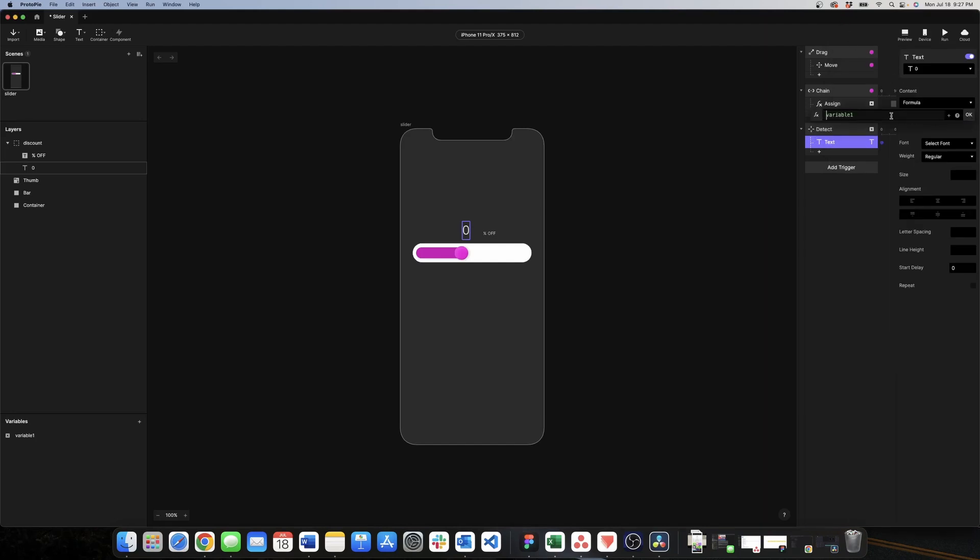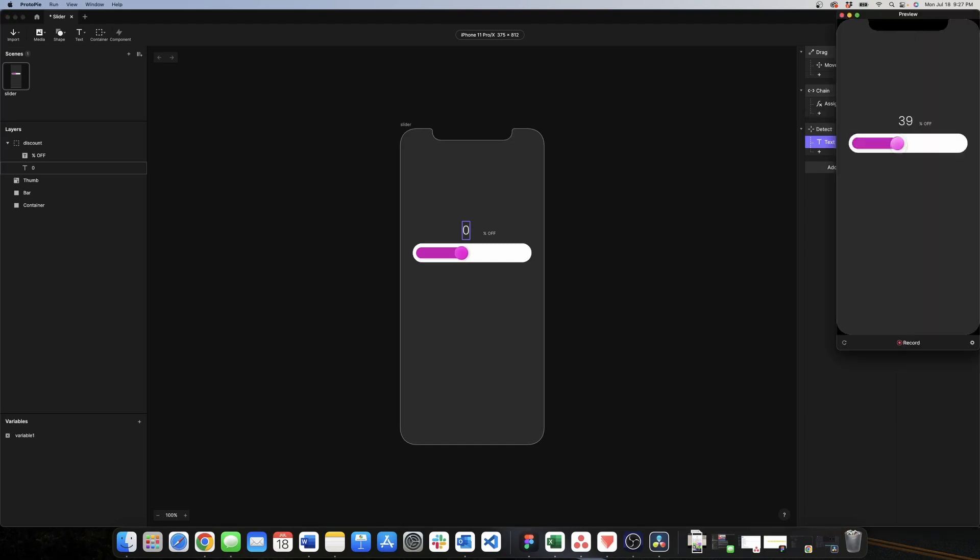So we need to do a little change here. We go back to the formula and we're going to use the method called round and this will fix it. We go back to preview and now it's working pretty well.